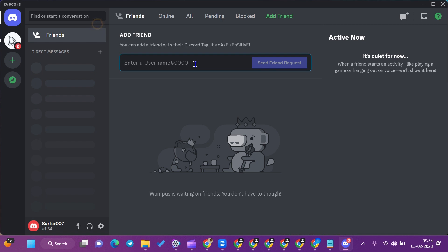Discord can be used in many ways and for many roles. The friends which are online will be seen here. All friends will be here, pending messages will be here, blocked will be here, and you can also add friends from here.